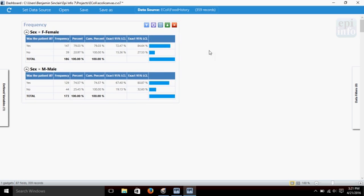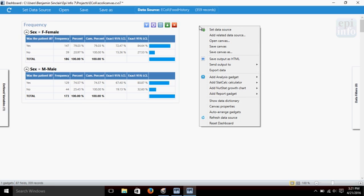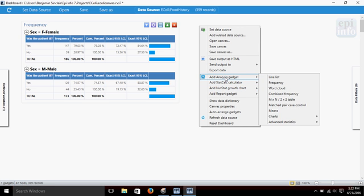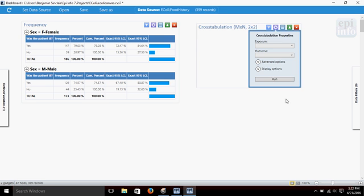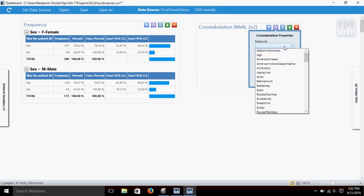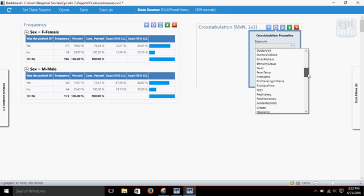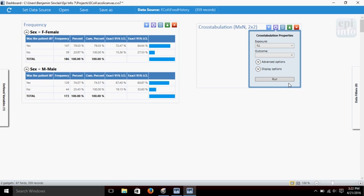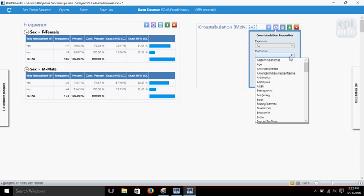All right, now let's also open up a crosstabs. Right-click on the dashboard again and do our analysis gadget. Come here and we'll choose the two-by-two table. So, we're going to choose the same two things. Let's choose illness as our exposure, or outcome, rather.